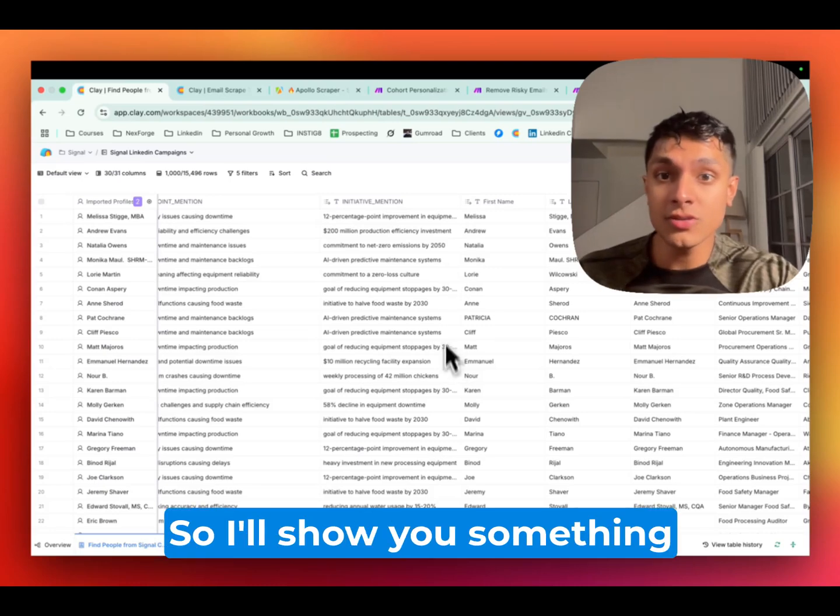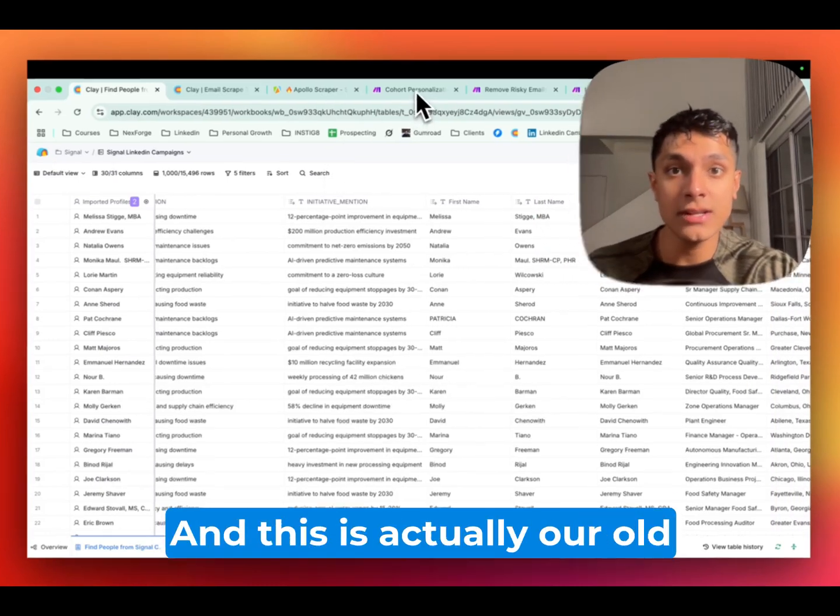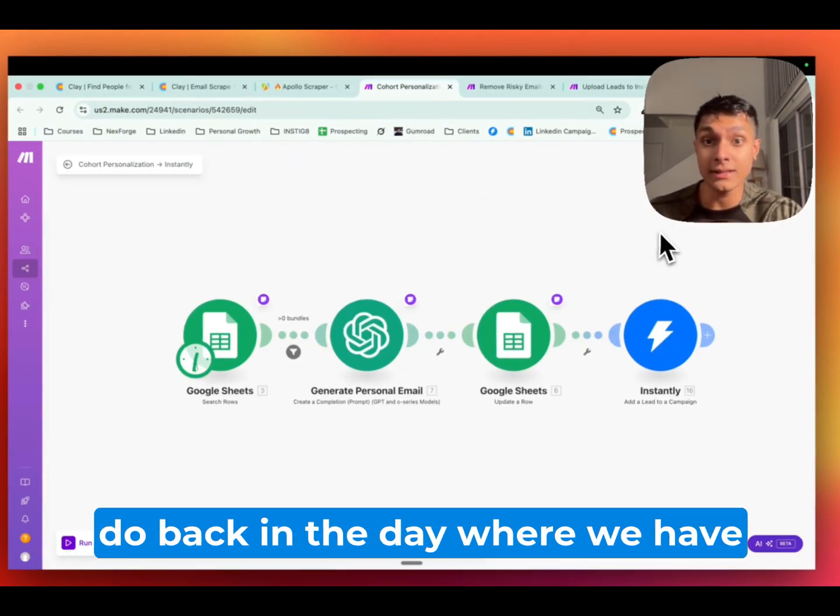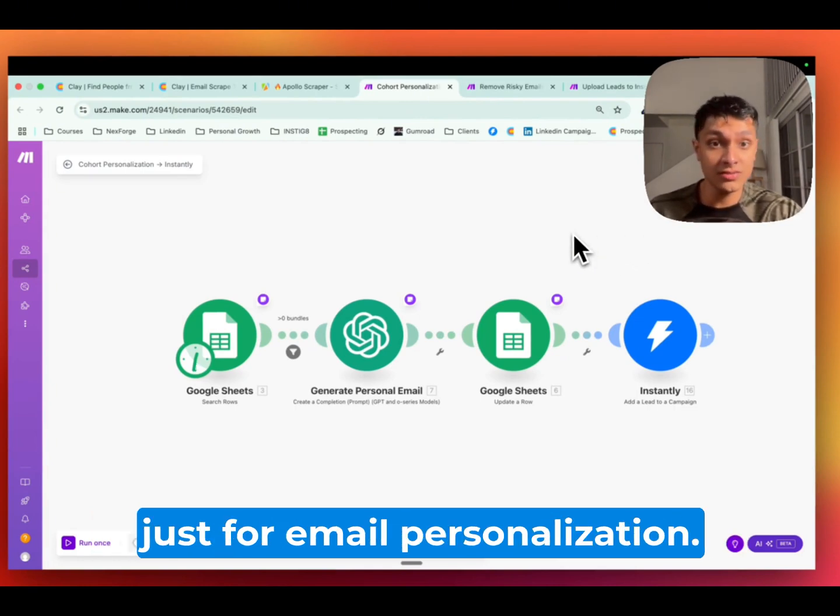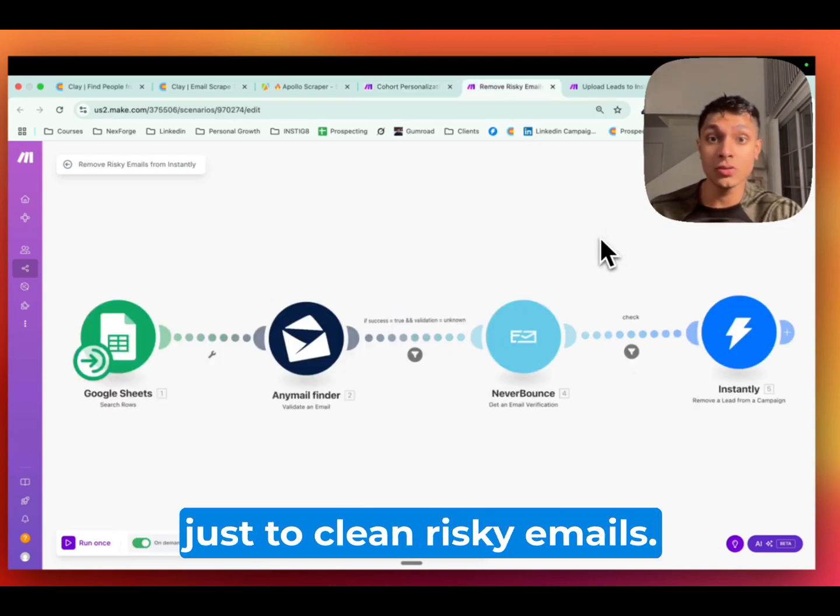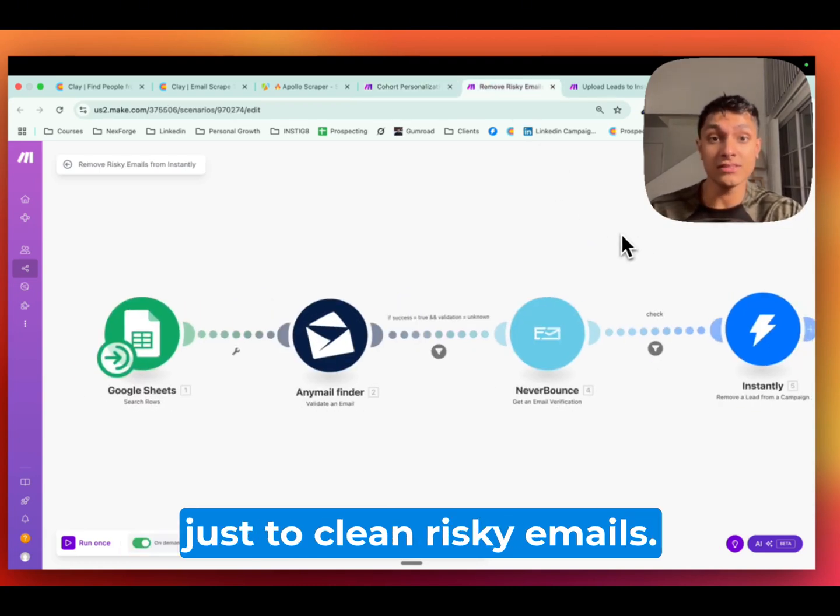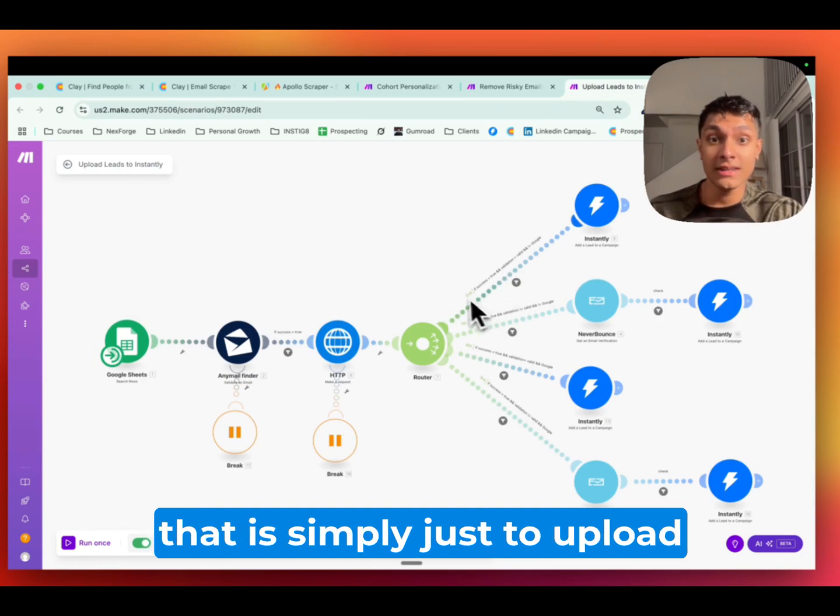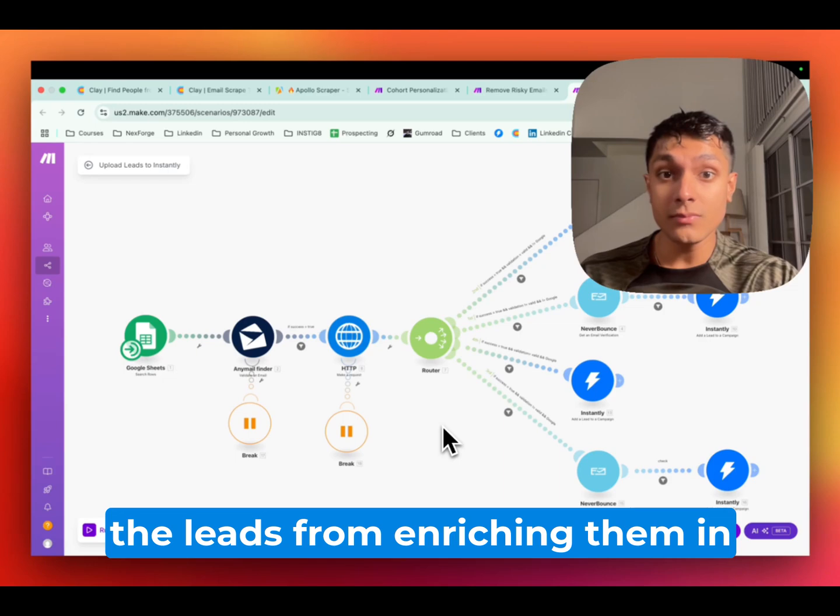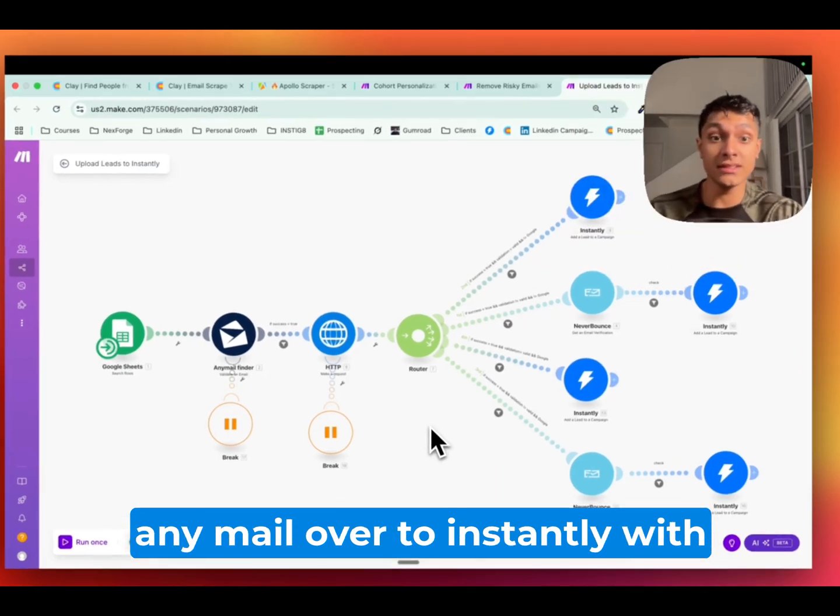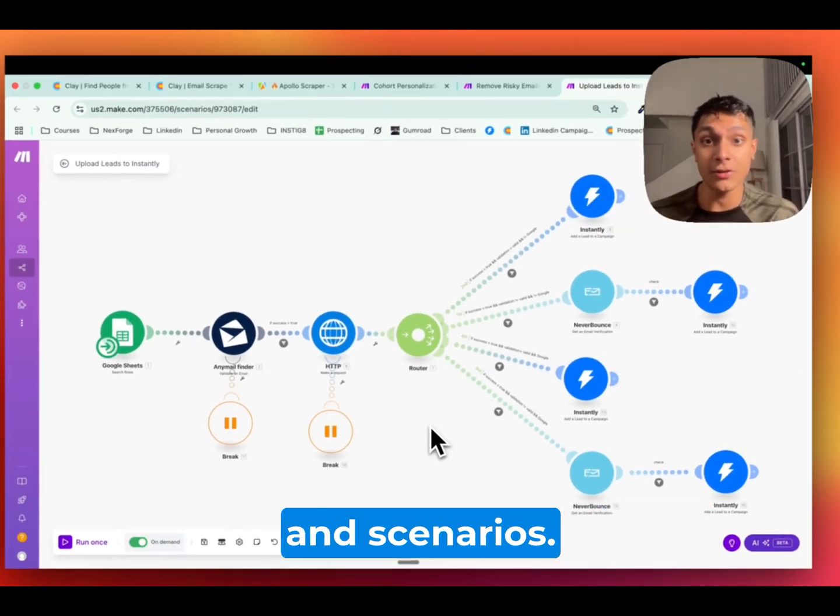So I'll show you something real quick. And this is actually our old setup ourselves that we used to do back in the day, where we have a separate make.com scenario just for email personalization, then we have another scenario just to clean risky emails, and we have a third scenario that is simply just to upload the leads from enriching them in an email over to instantly with all these different routers and scenarios.